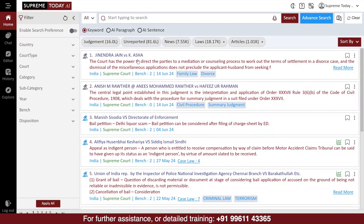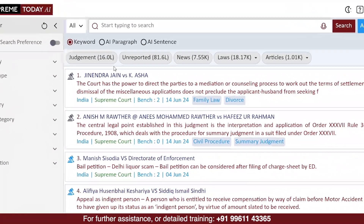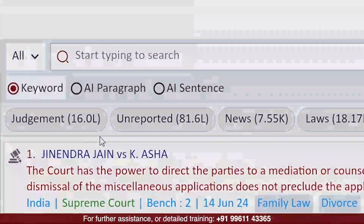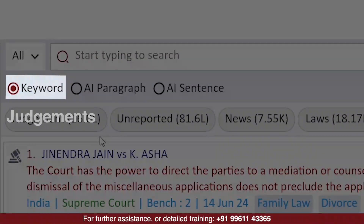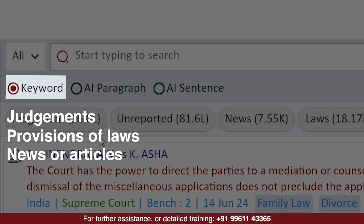including keyword, AI paragraph, AI sentence, and more. In the Keywords option, you can find judgments, provisions of laws, news or articles that are containing the keywords you use to search.